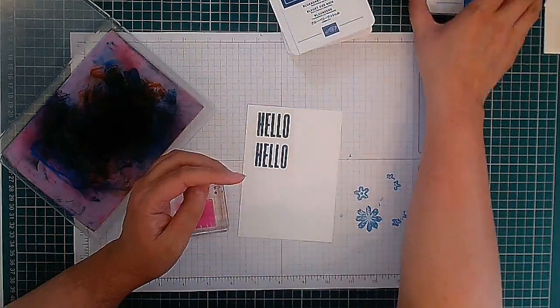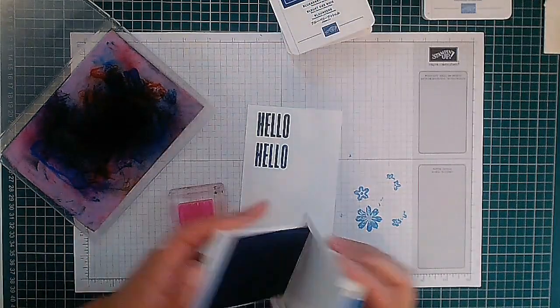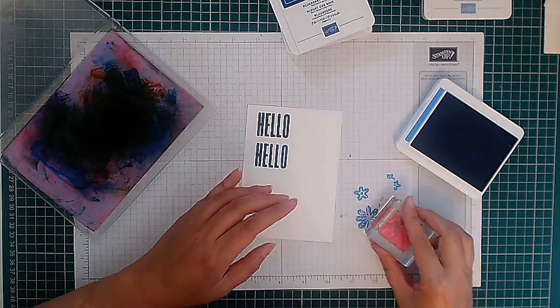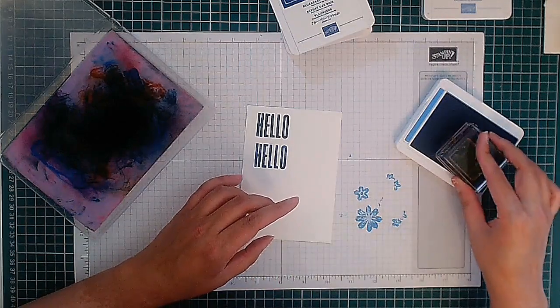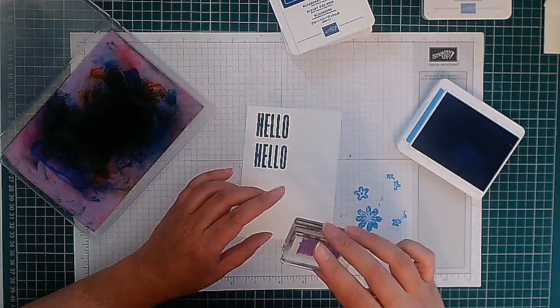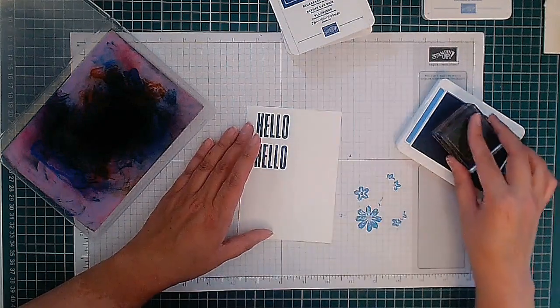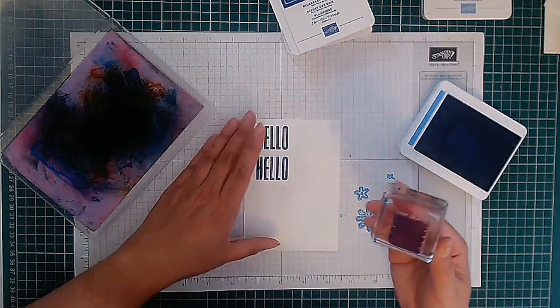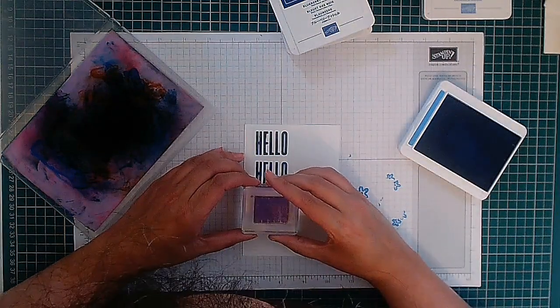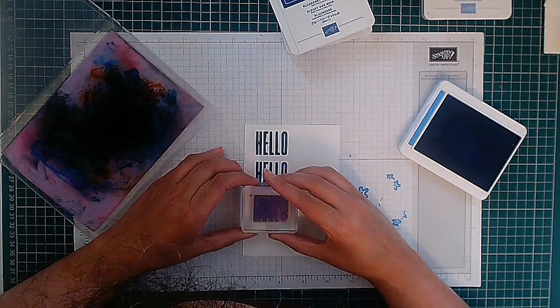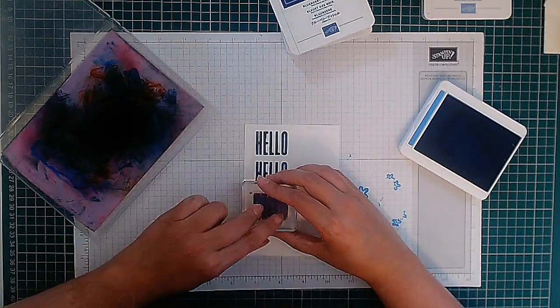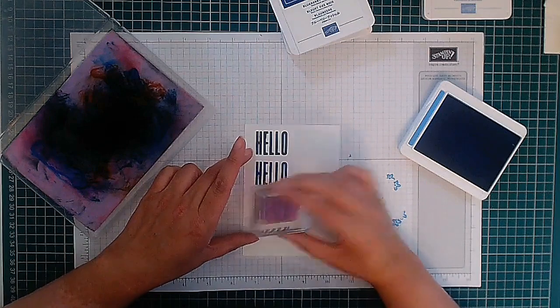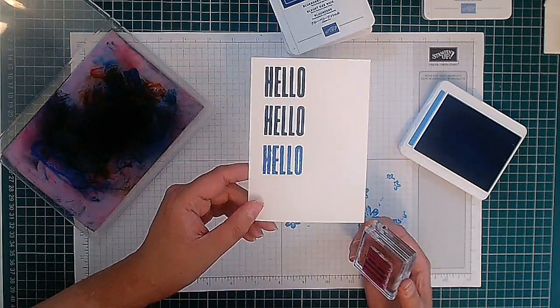And then the next one I'm going to do is Azure Afternoon. Azure Afternoon, rather. I don't know why I keep saying azure, it's not the way I normally would say it. So I'm just going to line it up again, down, hold. There we go, hello.